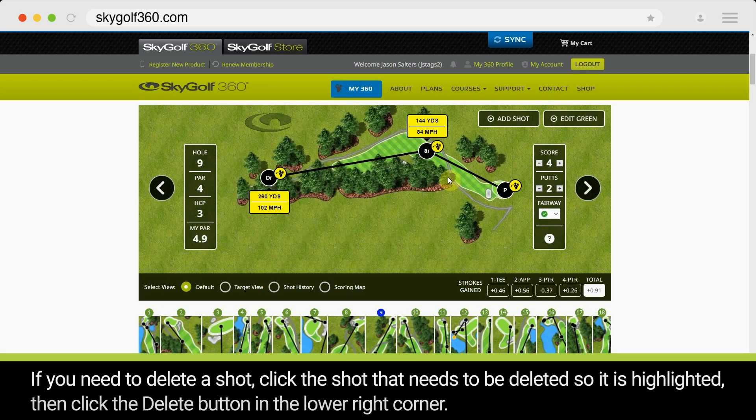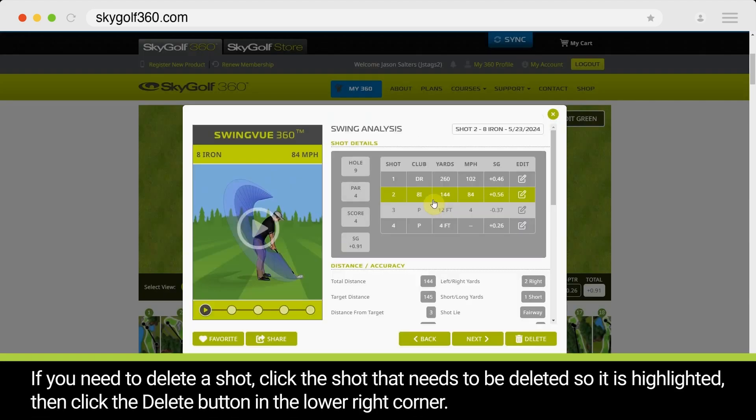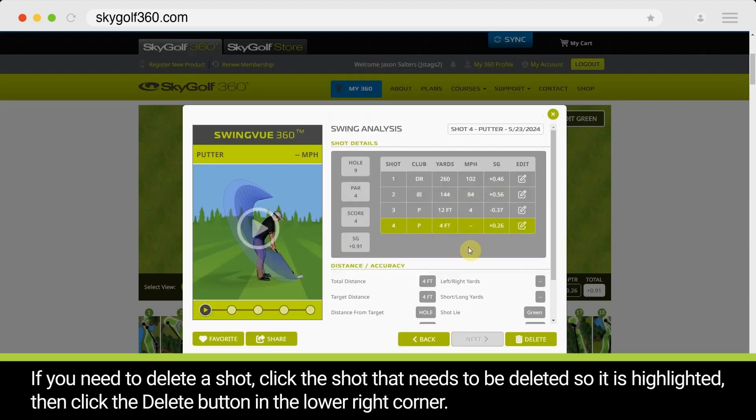If you need to delete a shot, click the shot that needs to be deleted so it is highlighted, then click the Delete button in the lower right corner.